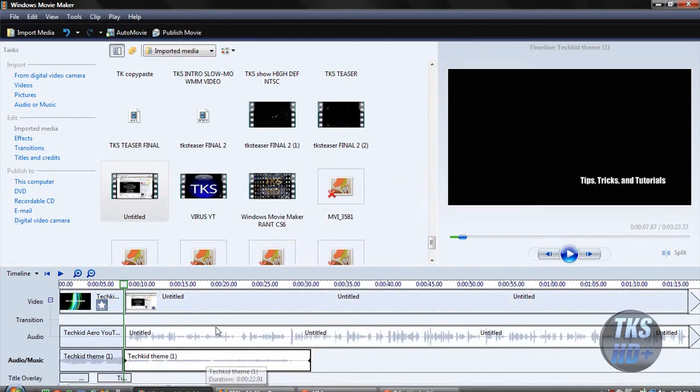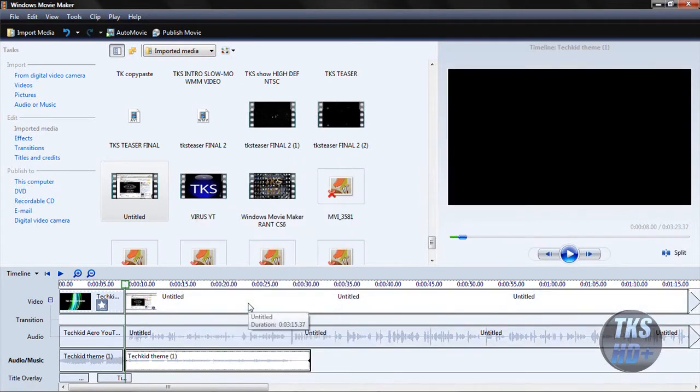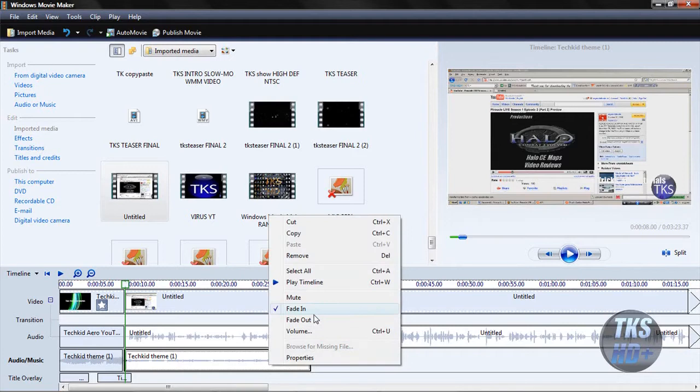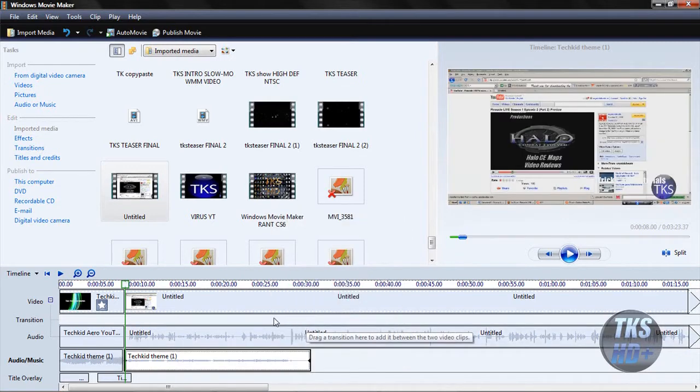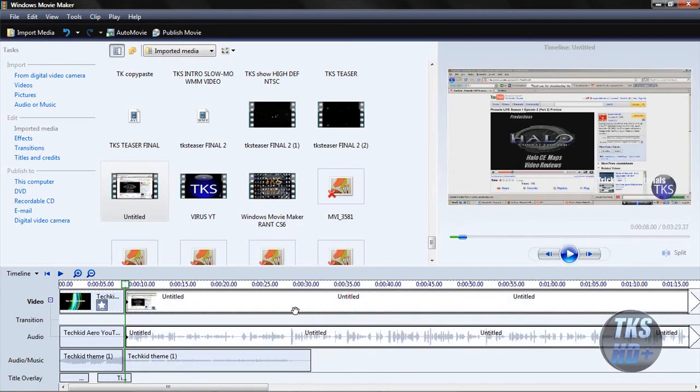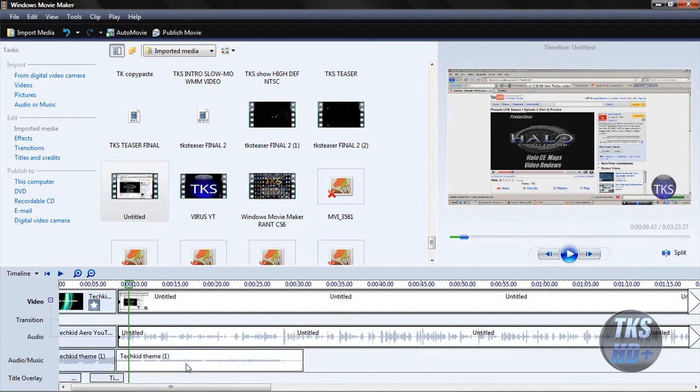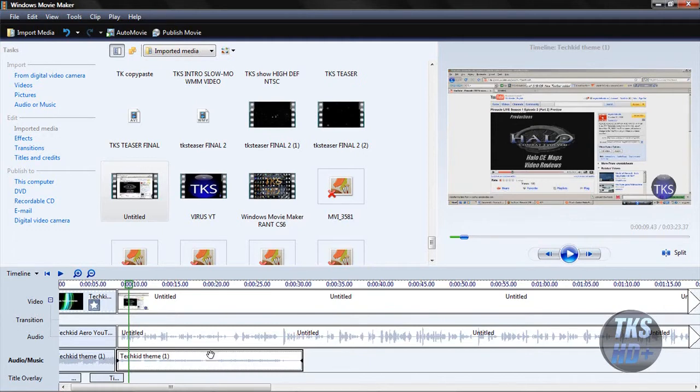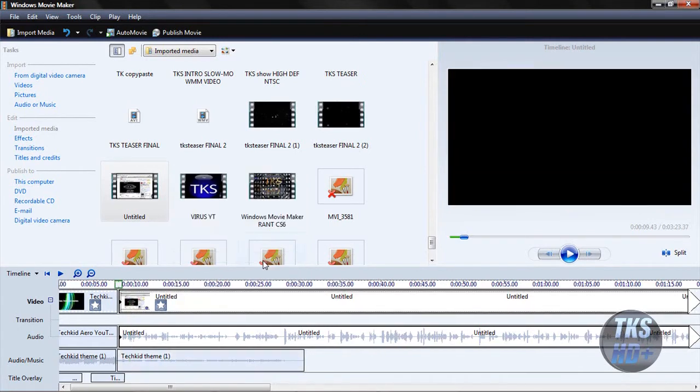You're also going to want to fade in this and also fade it out. So what's basically going to happen here is you're going to be talking in the video that you recorded already, and then you're also going to be having the music playing in the background that was continuing from your intro. That's going to be a lot better for your videos. You're also going to want to fade in your video that you imported.